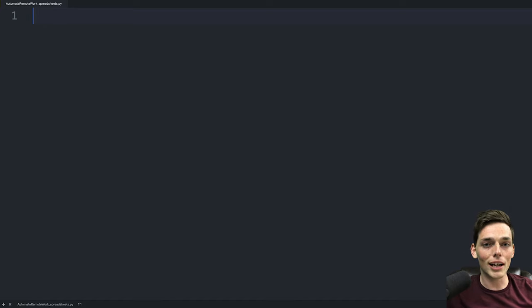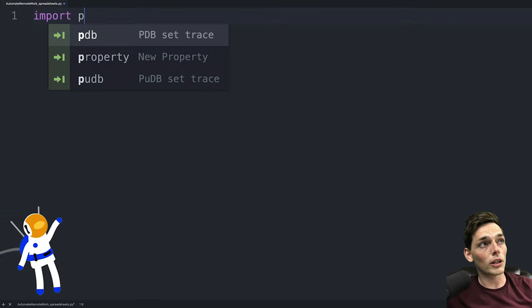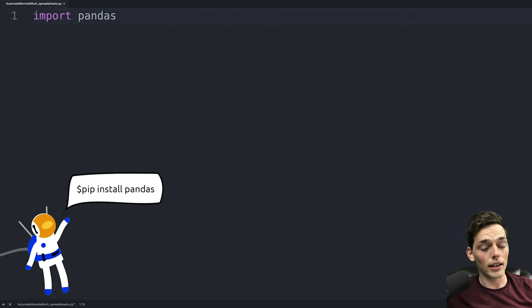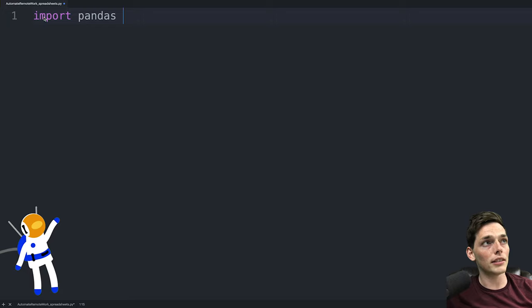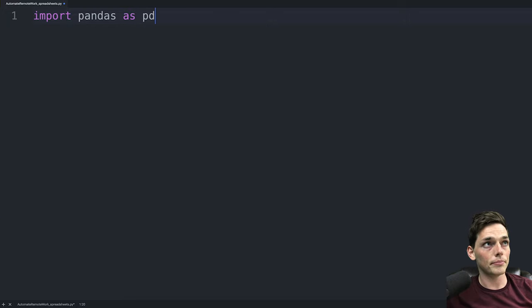We'll open up a text editor and then we'll import the libraries that we need to use. Anytime that I'm working with any information that looks like a table, I'll use pandas to work with that. So we'll import pandas as PD.